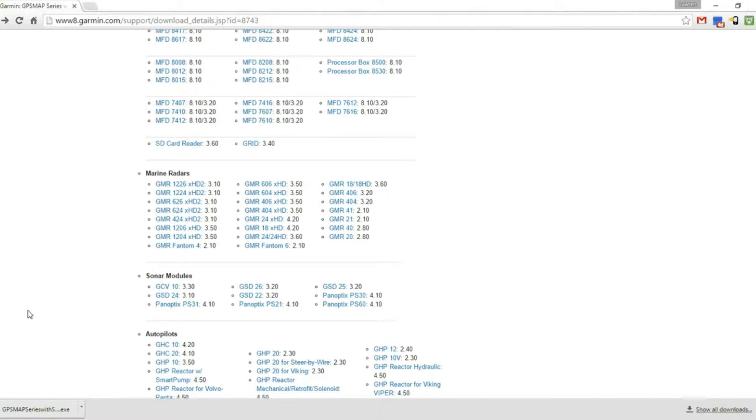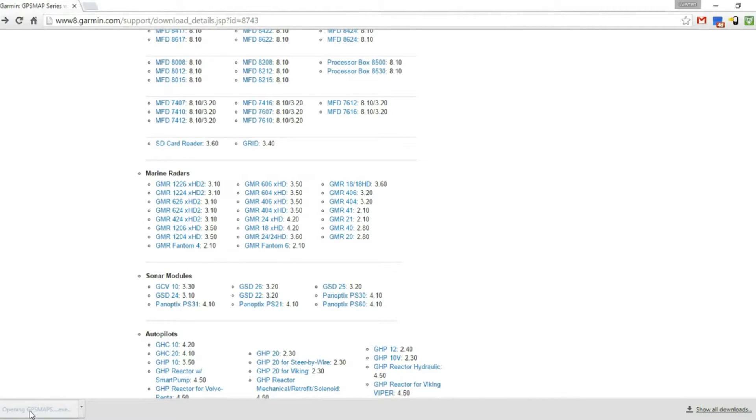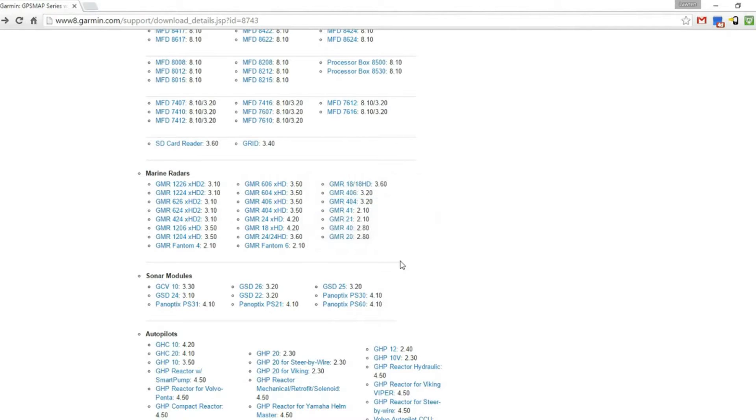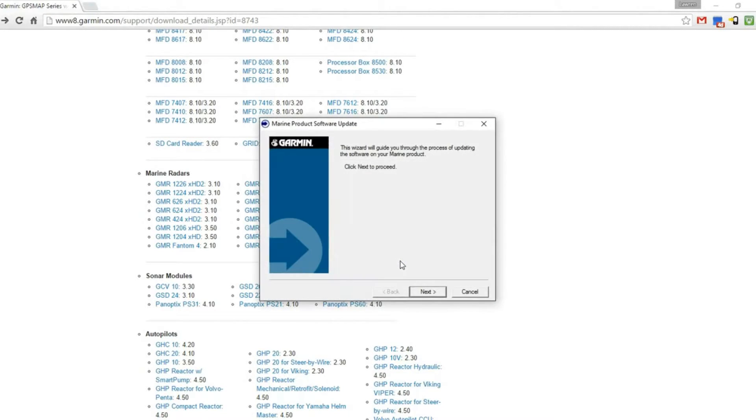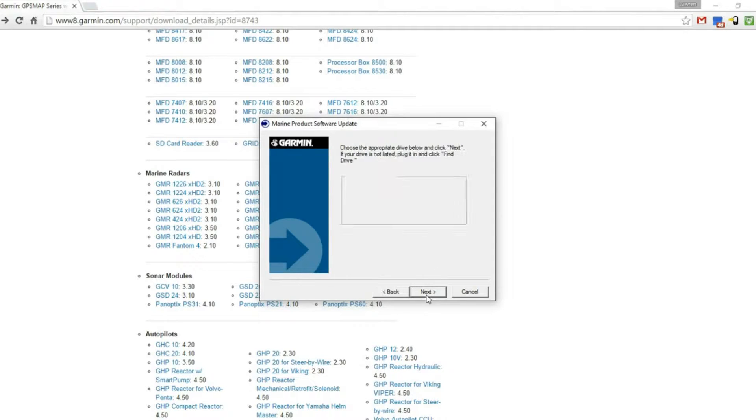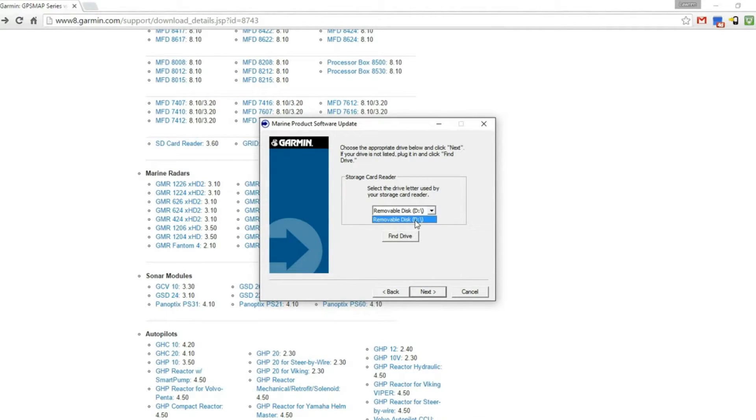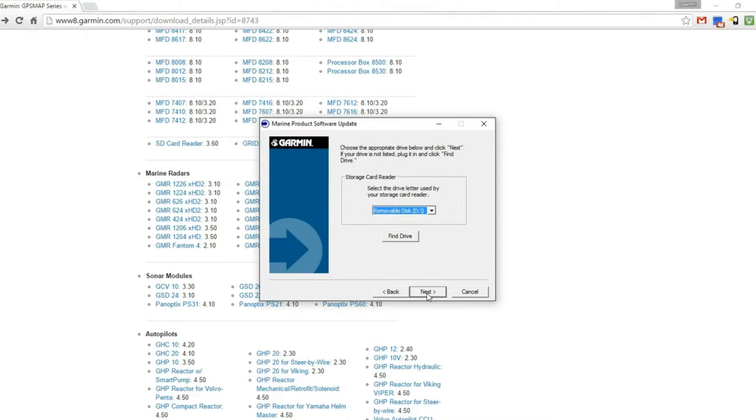Once the download is done, we'll open up that exe file. Double-click the exe file and it will bring you to this wizard to guide you through the update. Select next, then select the drive that you want to put it on. You need a card with at least 2 gigabytes of storage. In this case, it's my D drive, my removable disk. I'll select that and then click next.